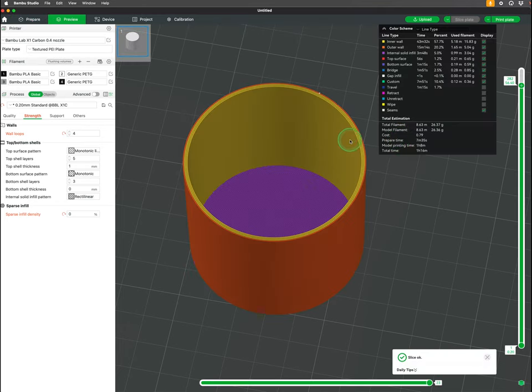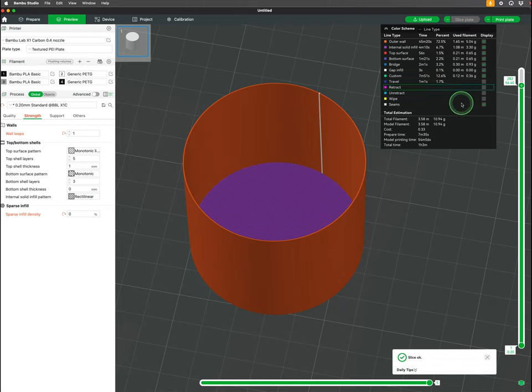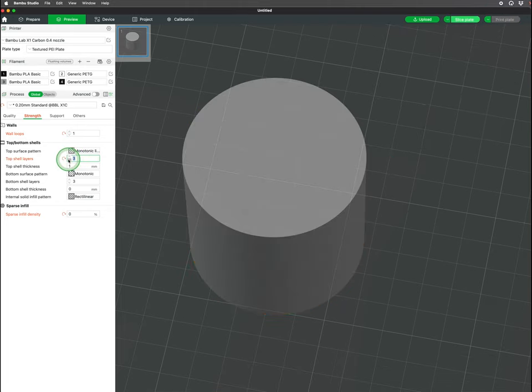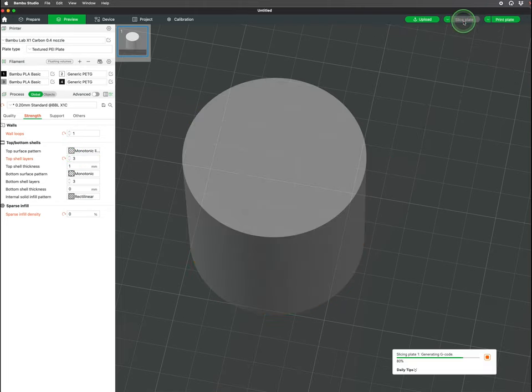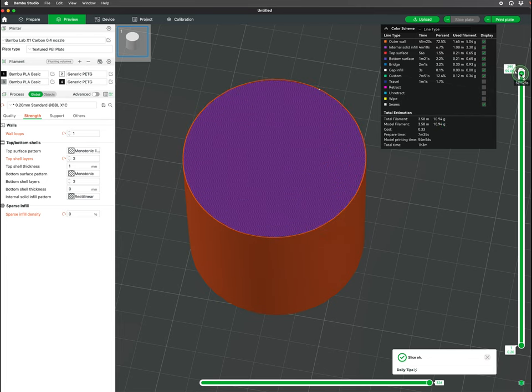More loops will increase strength and water tightness. Less loops will make the object more delicate. Top and bottom shell settings are located below. Here you can also change how the surface is made with different patterns.